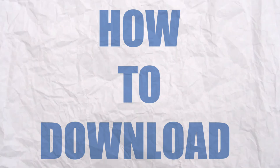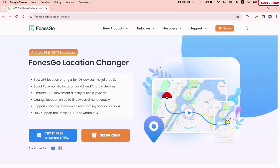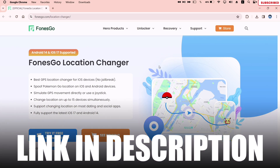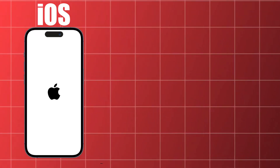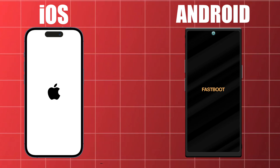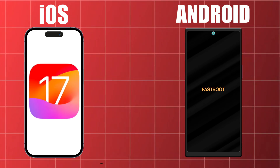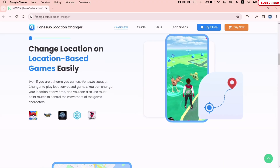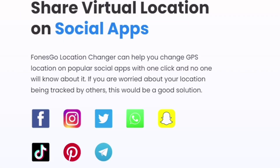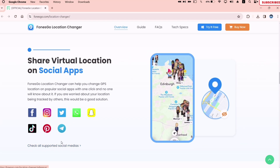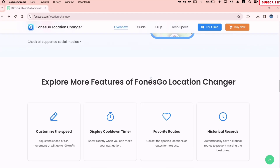In order to download and use this amazing tool, visit this website — the link will be in the description. It's available for both iOS and Android devices and supports the latest versions of iOS and Android. This tool can be used in games like Mobile Legends, Pokemon Go, Minecraft Earth, and many more. You can also spoof locations in social media apps like WhatsApp, Snapchat, Facebook, Twitter, and the list goes on.